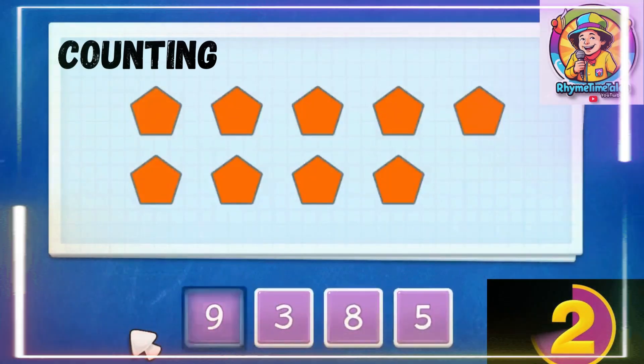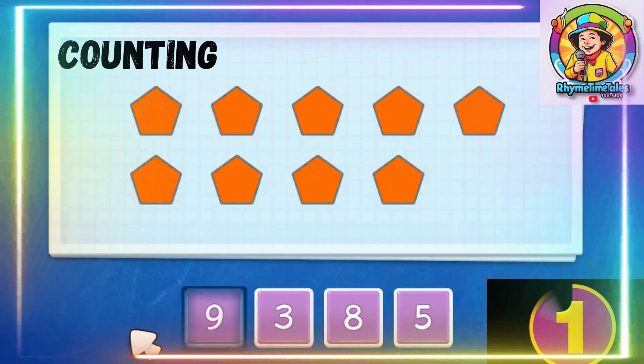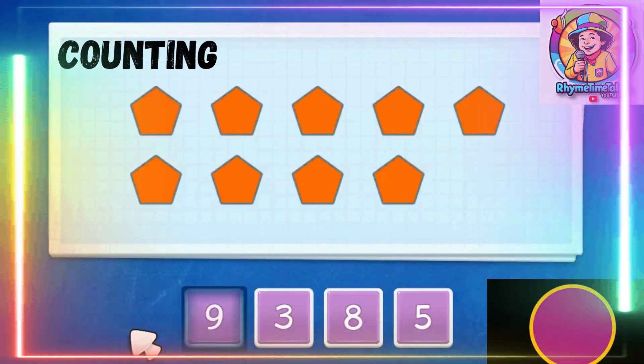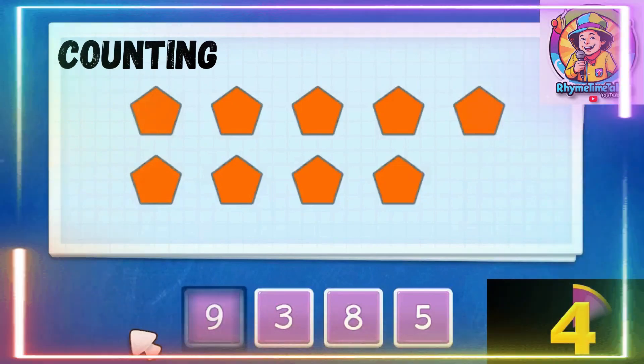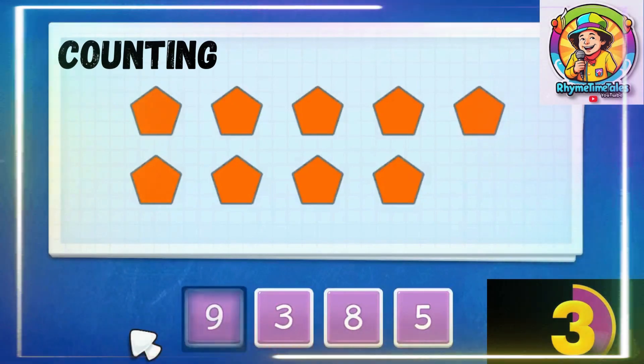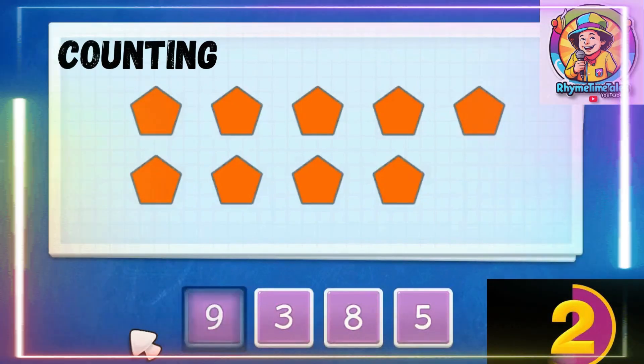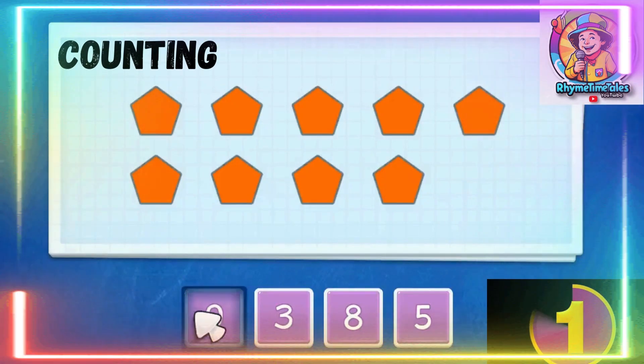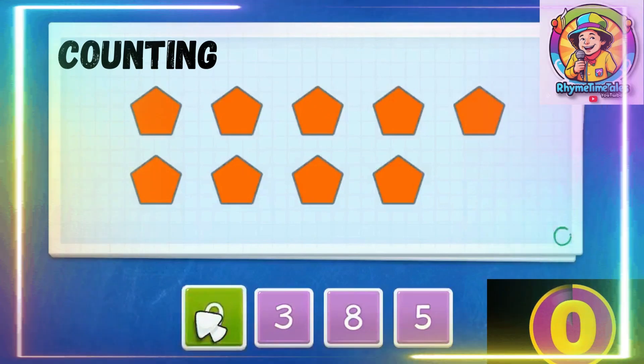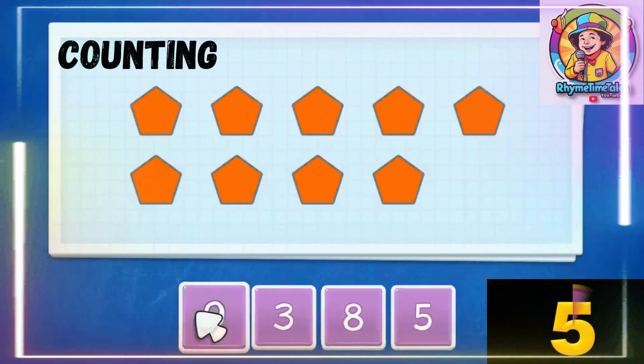How many pentagons do we have? 1, 2, 3, 4, 5, 6, 7, 8, 9. Correct.